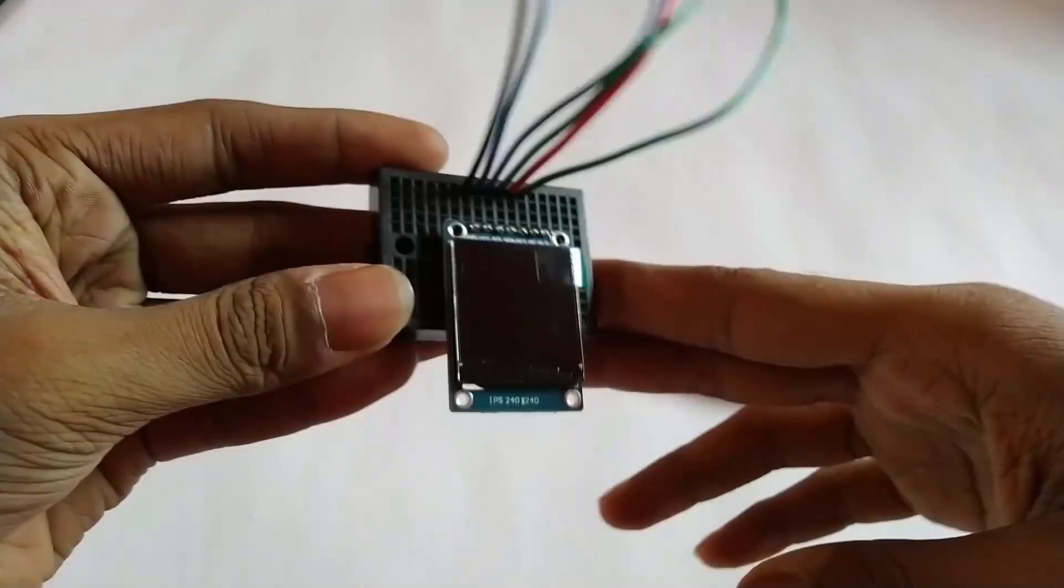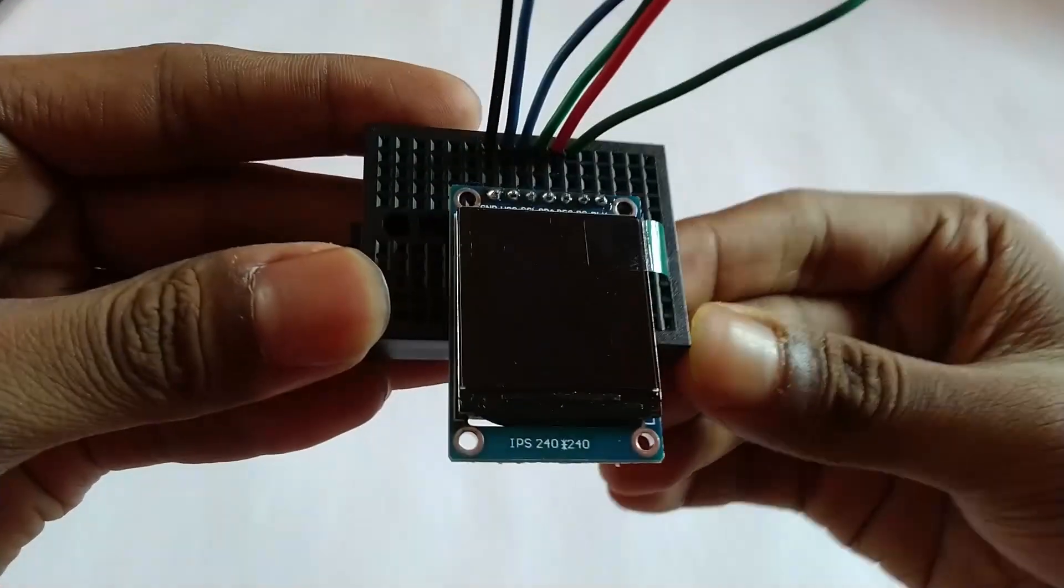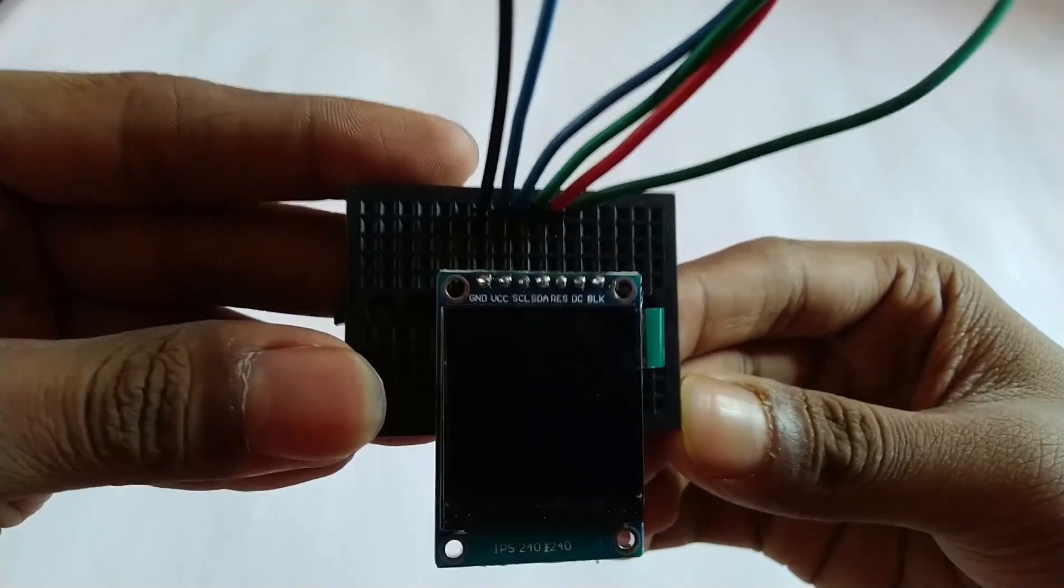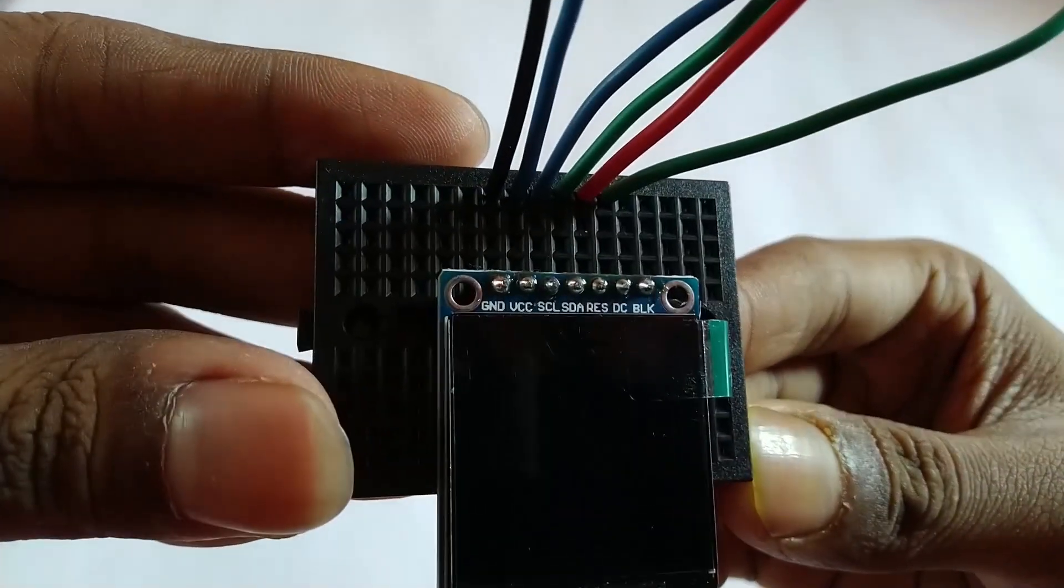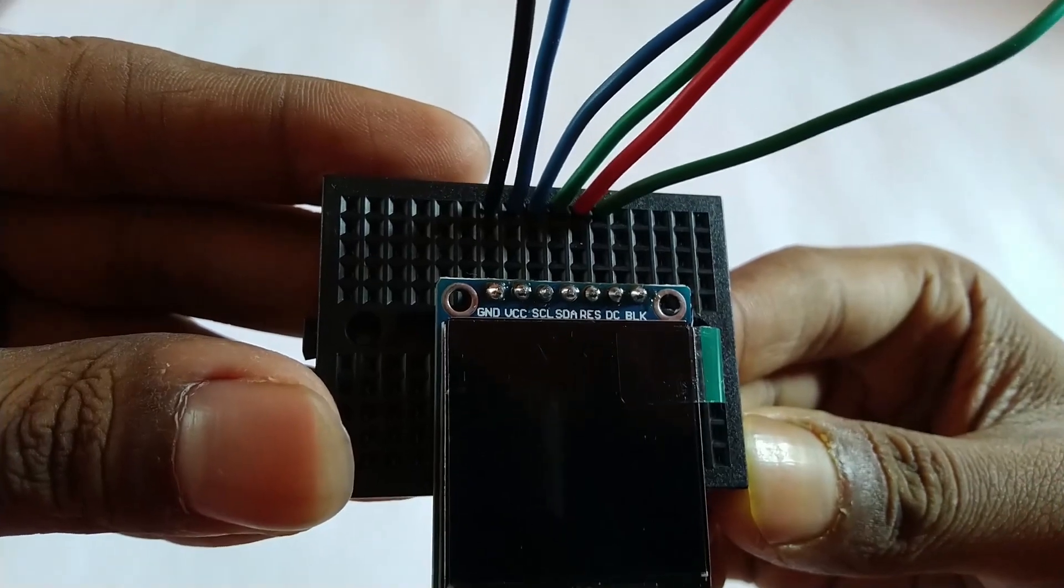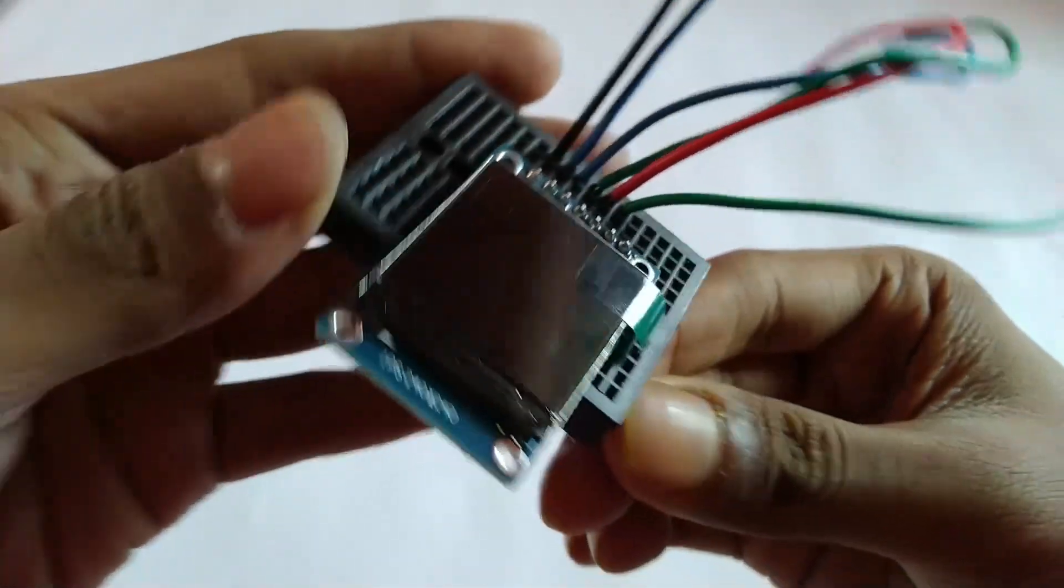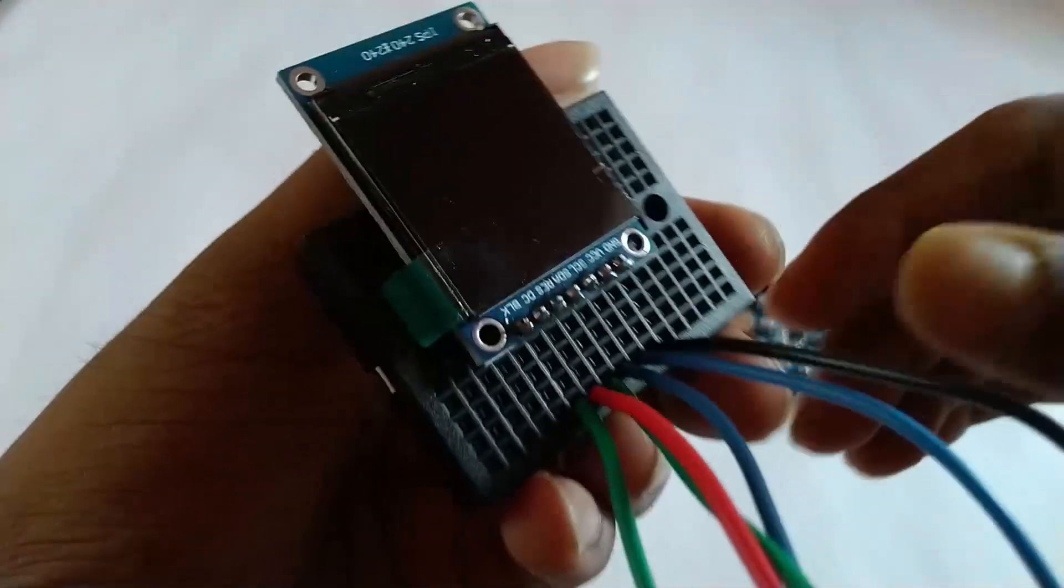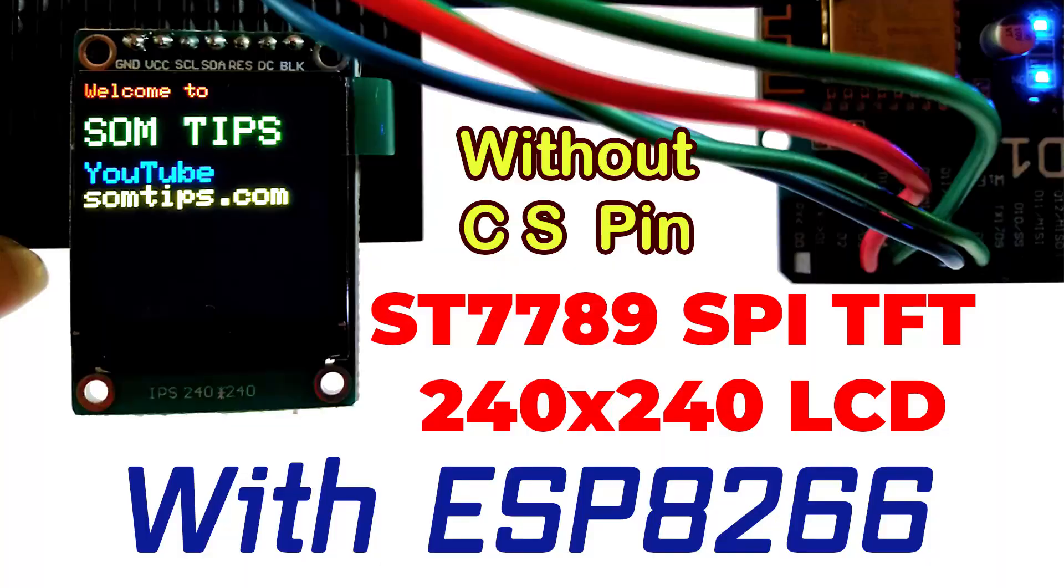Hi, in this video I'm going to show you how you can connect any ST7789 SPI TFT display with 240x240 pixels, 7 pins and without CS pin—that means the Chinese clone of this ST7789 display—with any ESP8266 based board. So without wasting any time, let's get started.